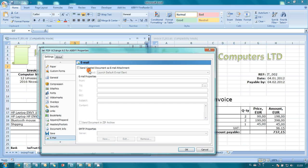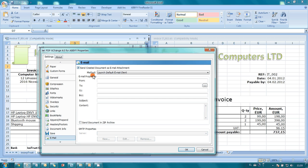Here I switch on 'send created document as email attachment,' and now it is possible to indicate recipients. I can also type in the email subject and a message.